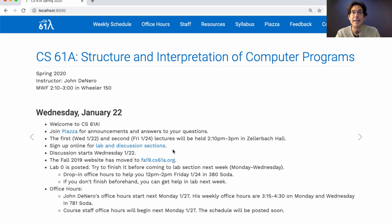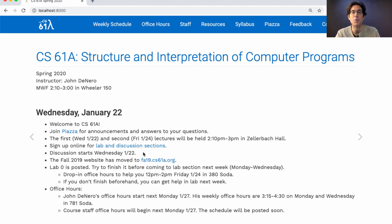The lab is on Monday, Tuesday, or Wednesday before Wednesday lecture, and the discussion is on Wednesday after Wednesday lecture, or Thursday or Friday. During the first week of classes, there are discussions but no lab.